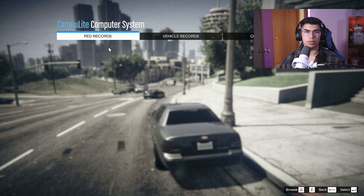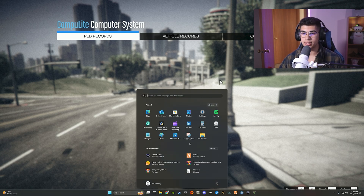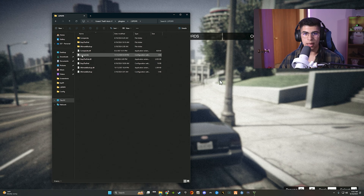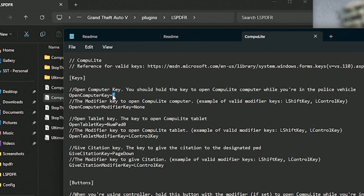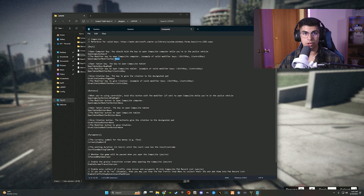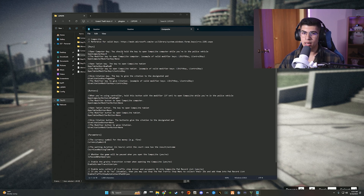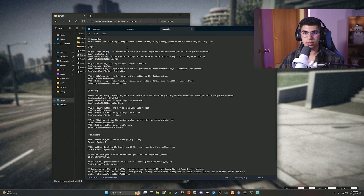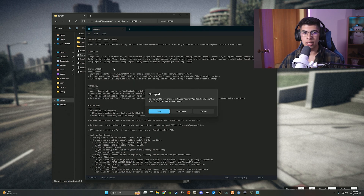To change the keybind, go into the Compulite INI file. In your directory go to plugins, then LSPDFR, then the Compulite folder and open the configuration file. Right there you'll find 'open computer key' — that's where you change it. You can also set a modifier, like Left Shift + E or Left Shift + L. I have mine set to L on my other build, but I'll leave it as E here since it doesn't really interfere with anything important. Just make sure your chosen key doesn't overlap with other bindings.